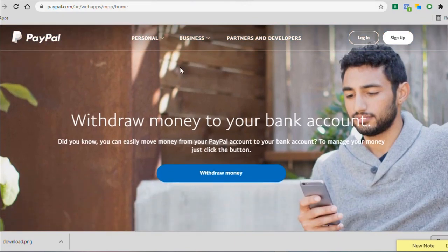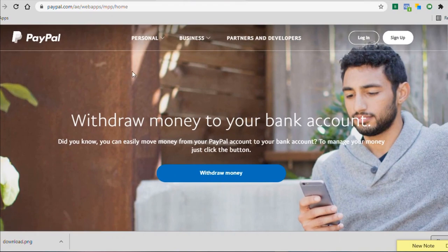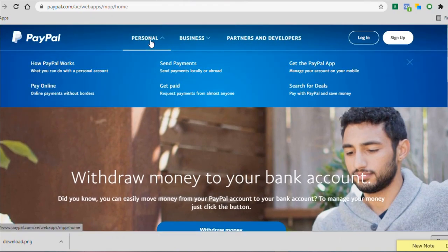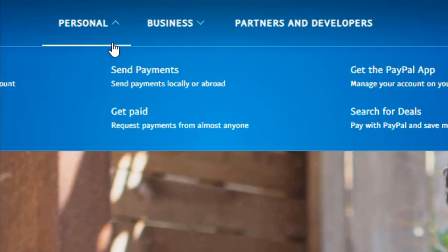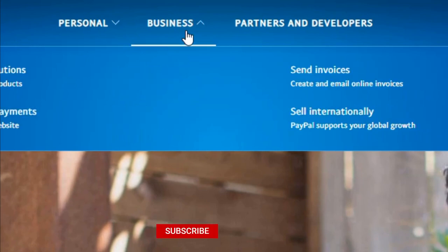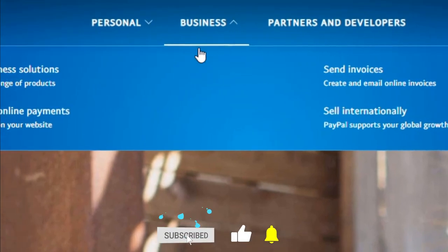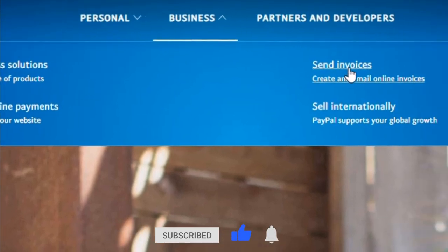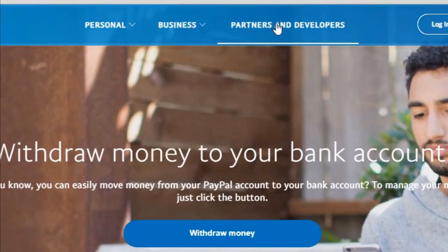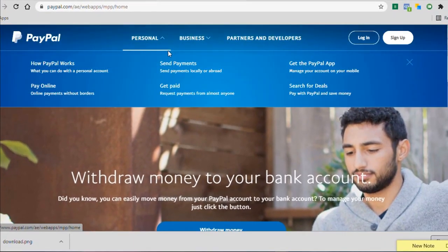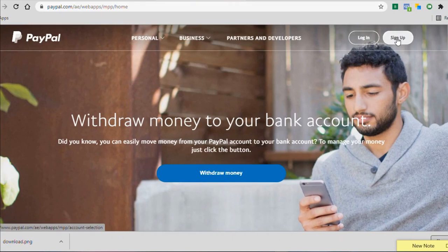Once you click on this, you'd see already that there's more options. It's different from what you saw when it was a Nigerian homepage. So we have personal and under the personal, you can see we have send payments and additionally we have get paid. So you can also accept as a business, you can also accept online payments and send invoices and sell internationally and all of that stuff. So this is full fledged PayPal, right here.